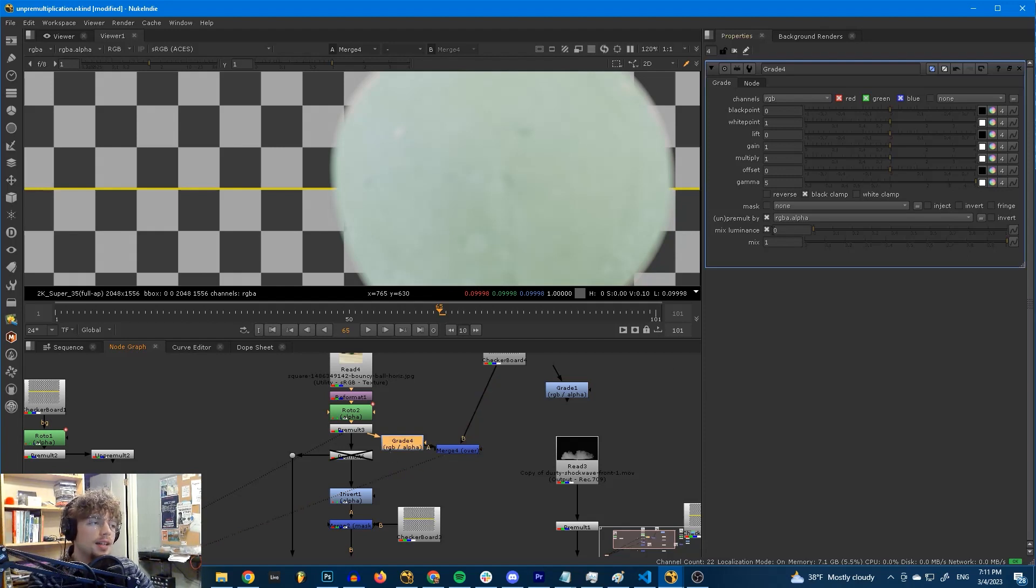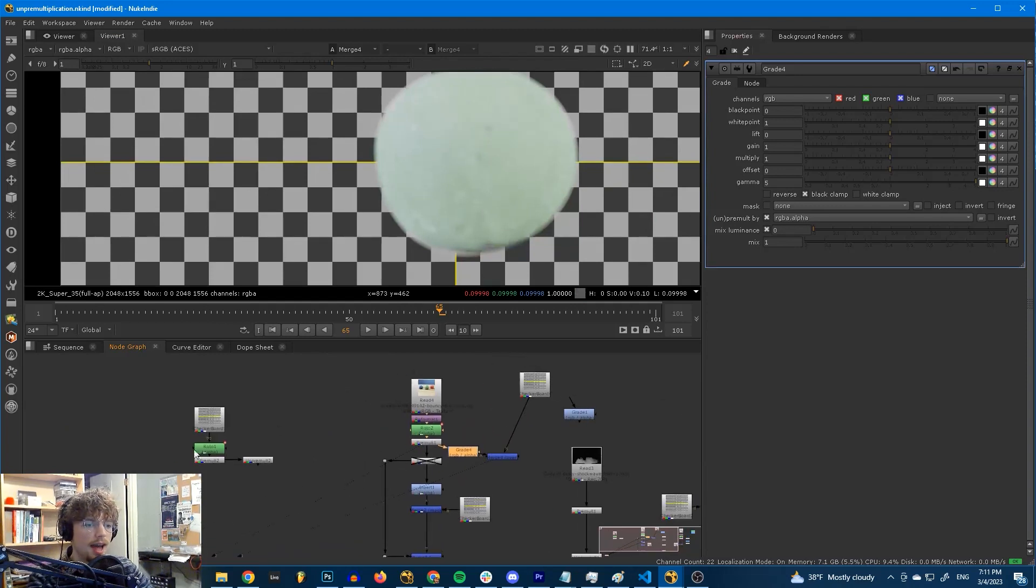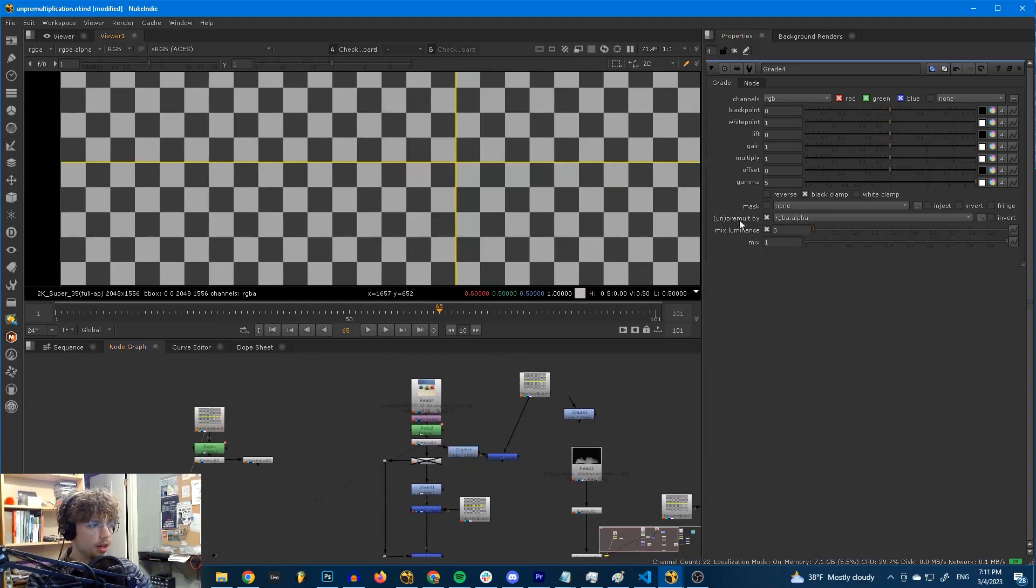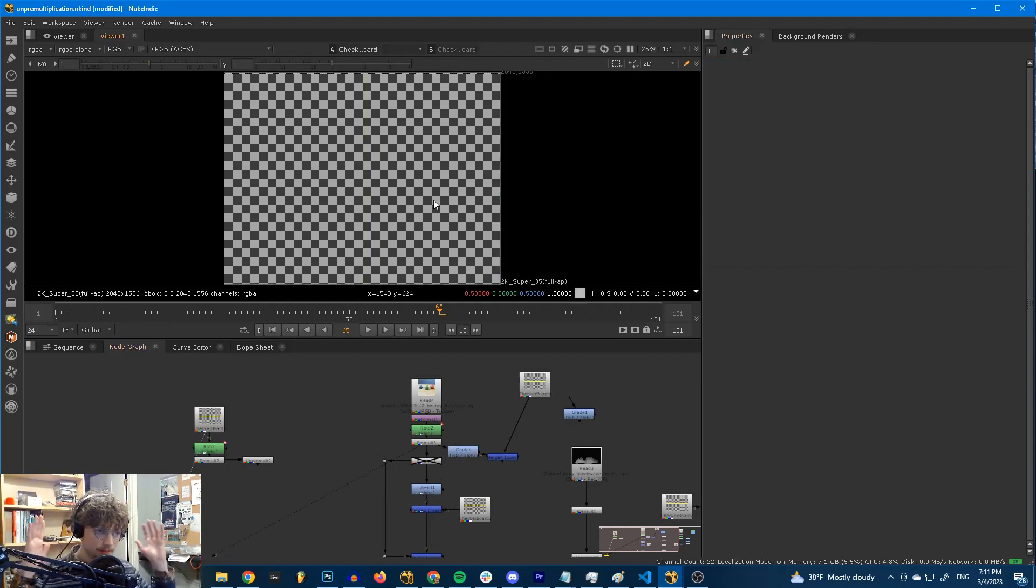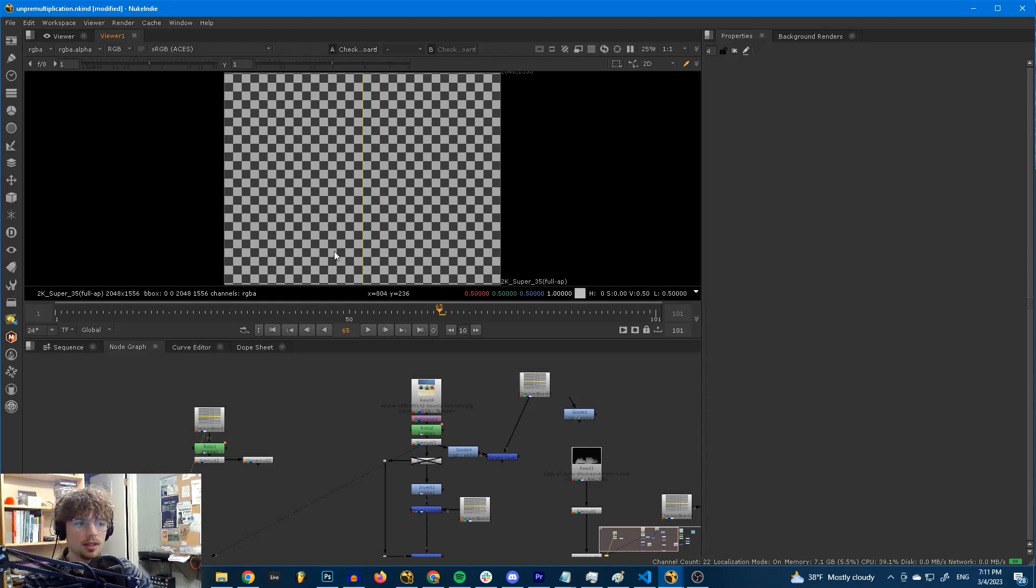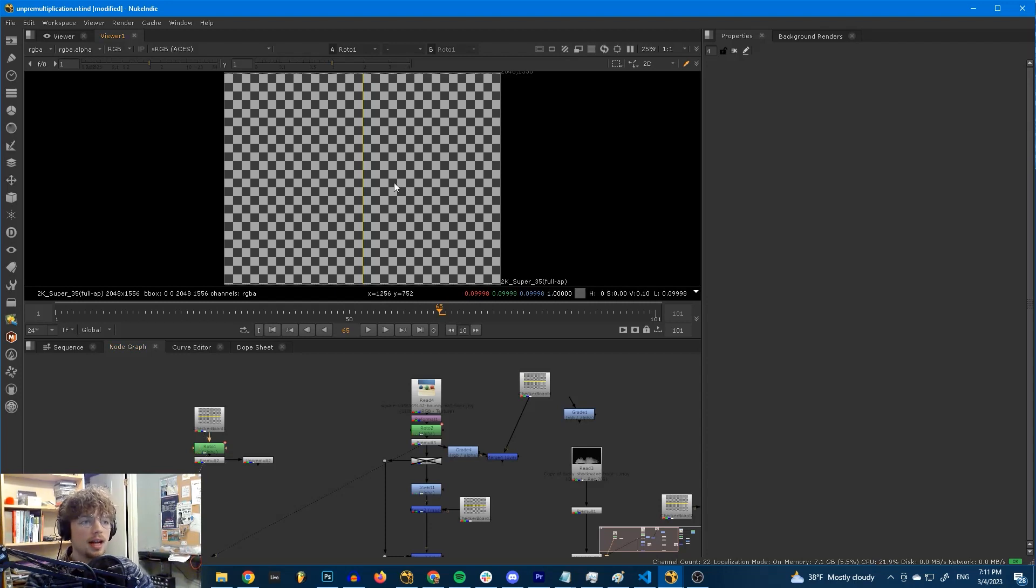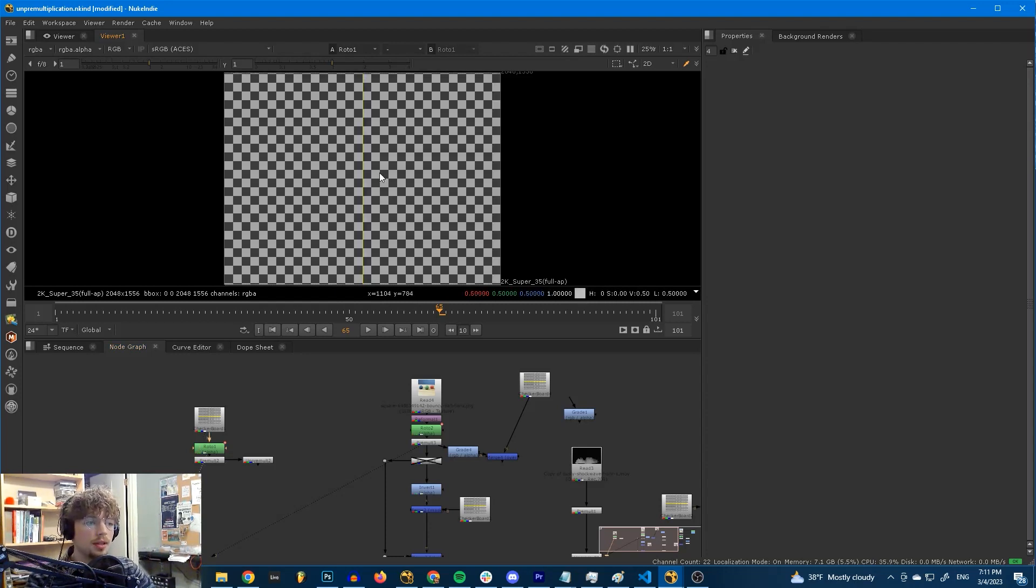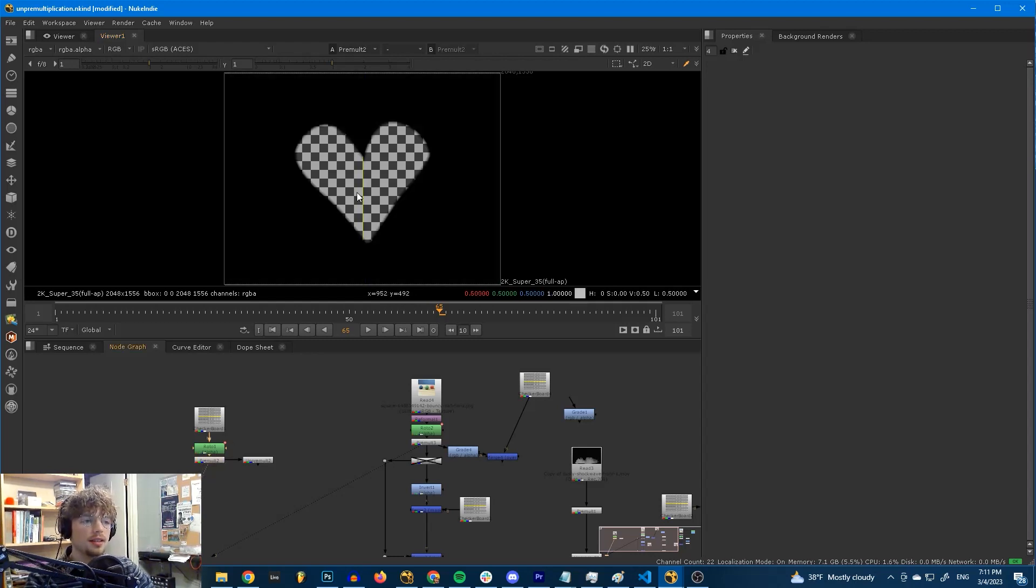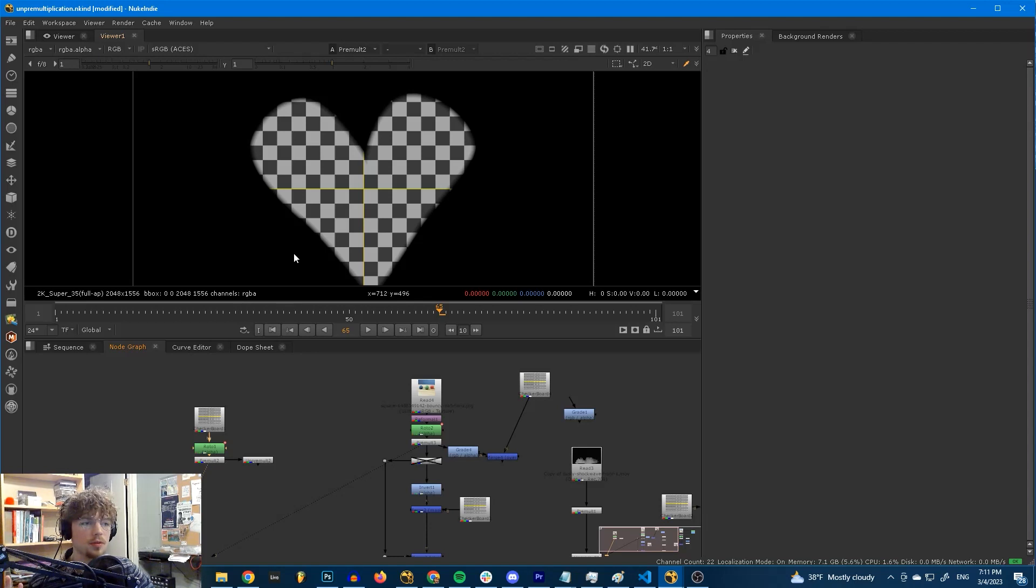In order to find out why this does what it does, and what problem it's solving, we need to take a look at what pre-multiplication is in the first place. Pre-mult is pre-multiplication. And what that is, is multiplying your RGB data by the alpha channel. Here, our RGB data is a checkerboard. The alpha channel is a heart shape. When we multiply each of the RGB channels by that alpha channel, what we get is a heart shape cut out of the checkerboard.